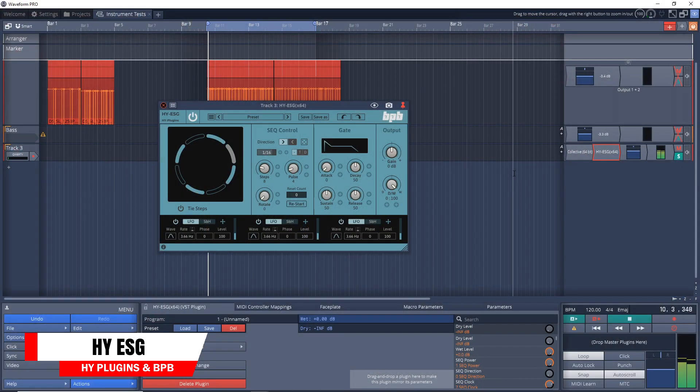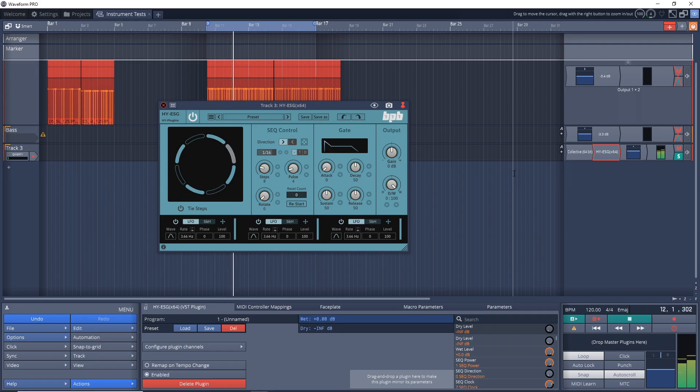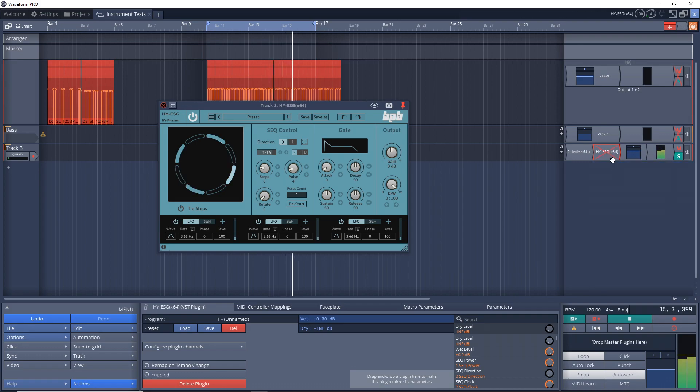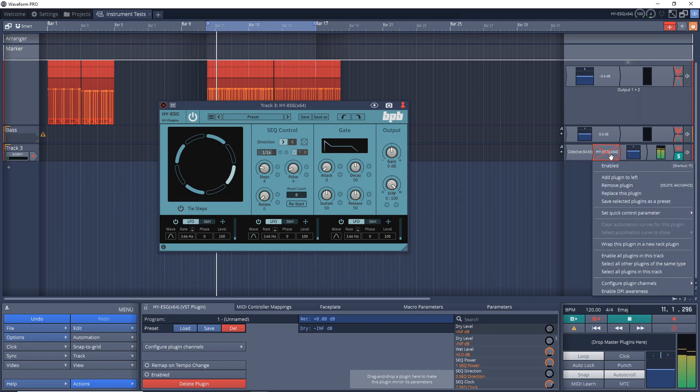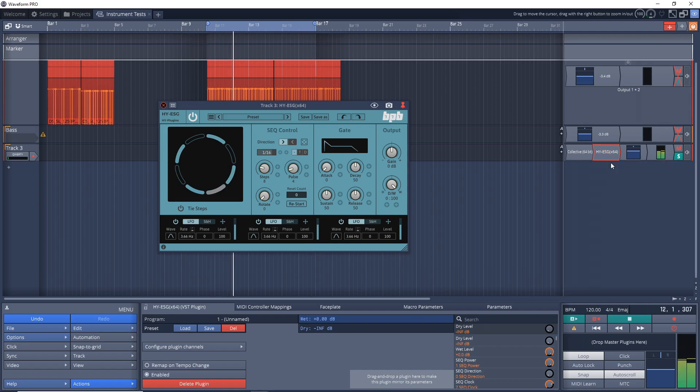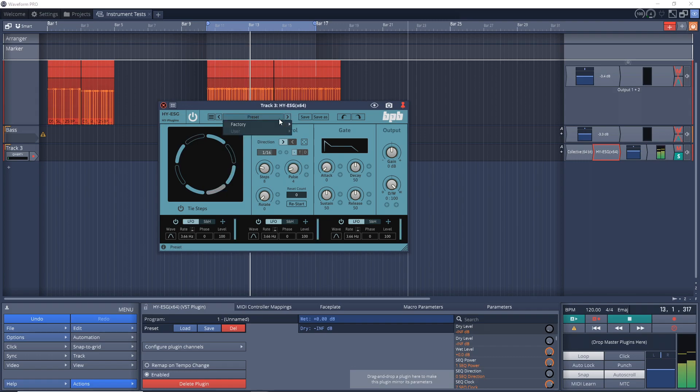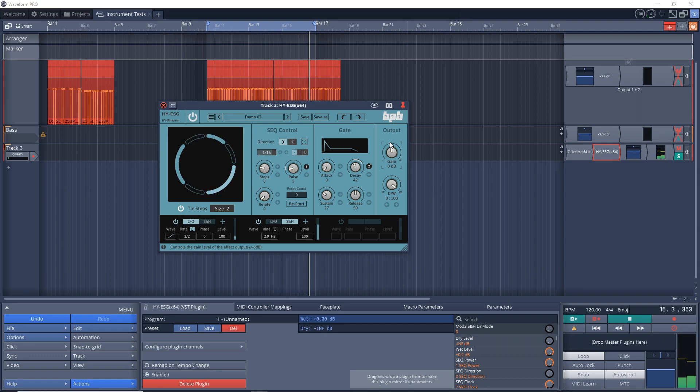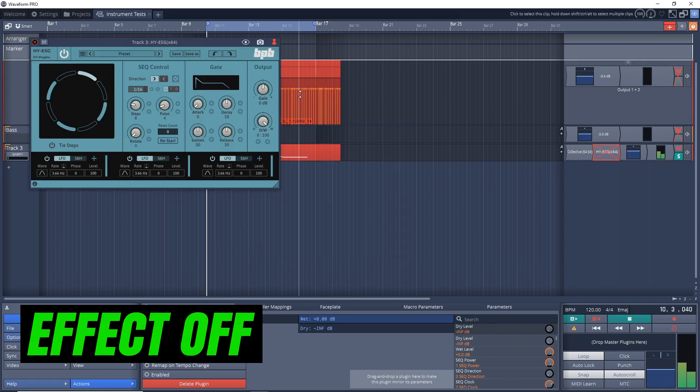The next free plugin of the week is High ESG, which was developed by High Plugins for the Bedroom Producers blog. It uses a sequencer to control the gate effect and the sequencer can be randomized or modulated using the internal modulation sources. High ESG offers three modulation generators that can operate in LFO and SNH modes. It also has a dry wet mix control to give you some more flexibility in how you use it. There's also a resizable user interface with undo and redo functionality and a built-in preset manager.